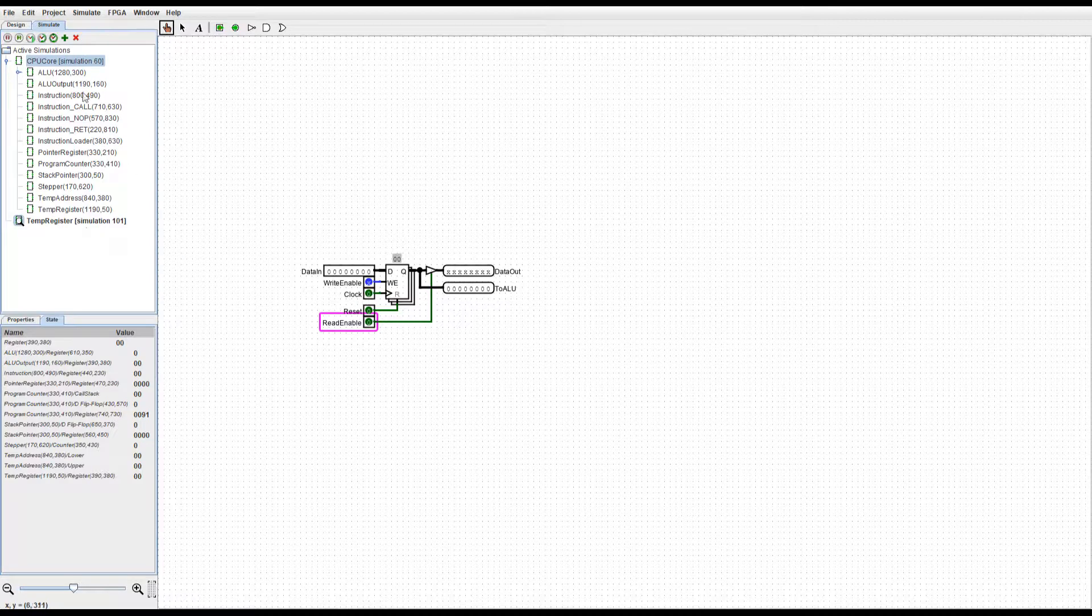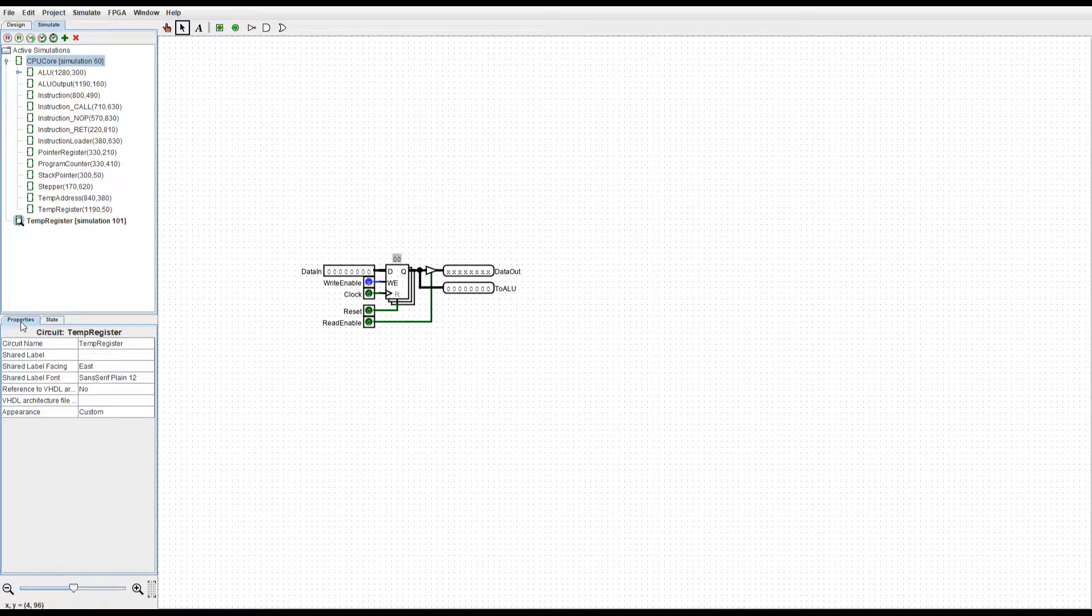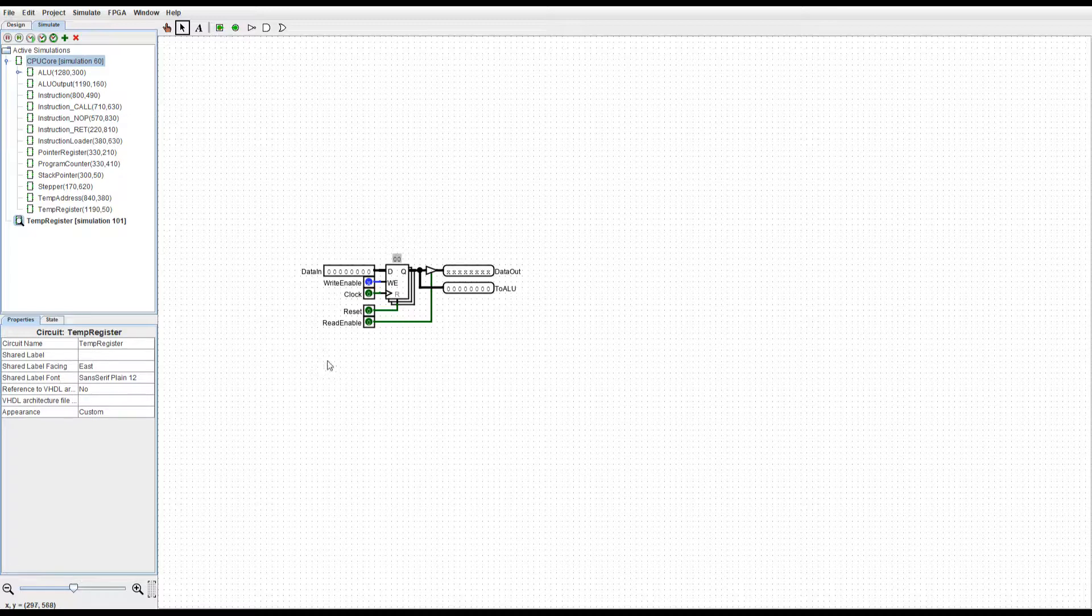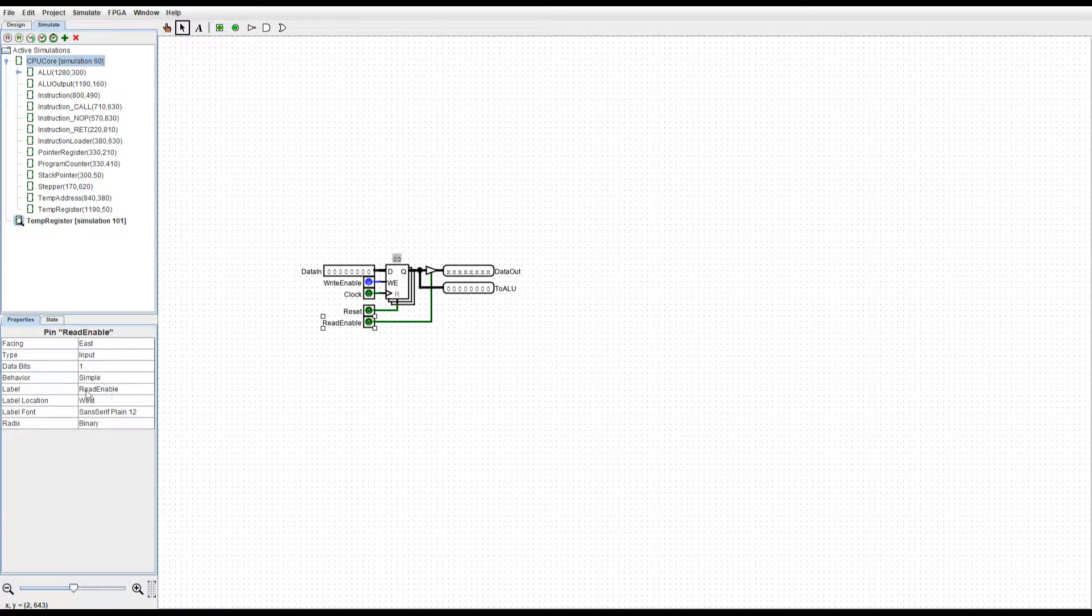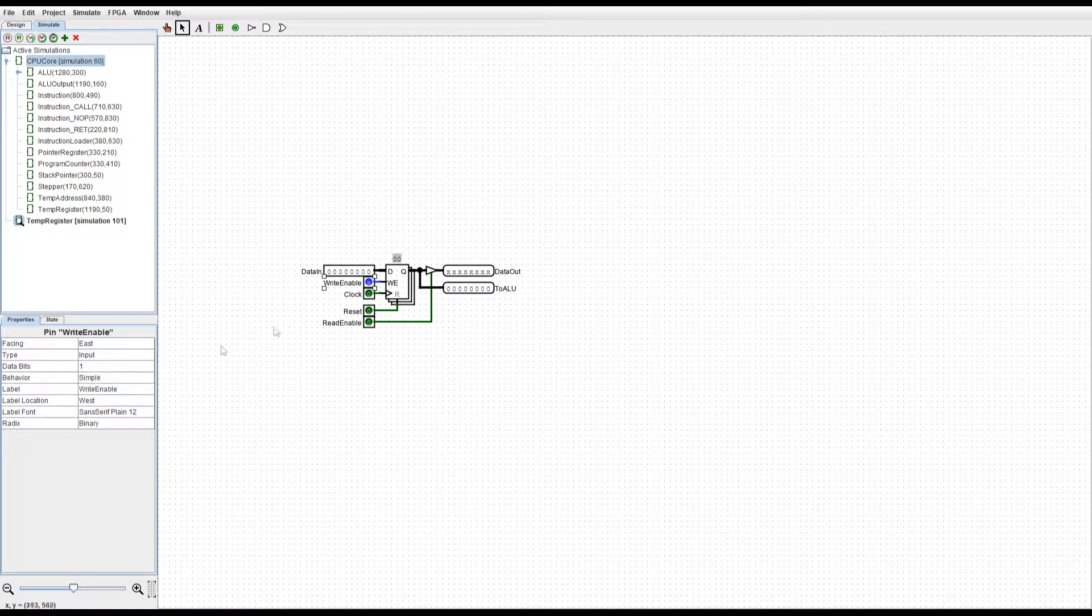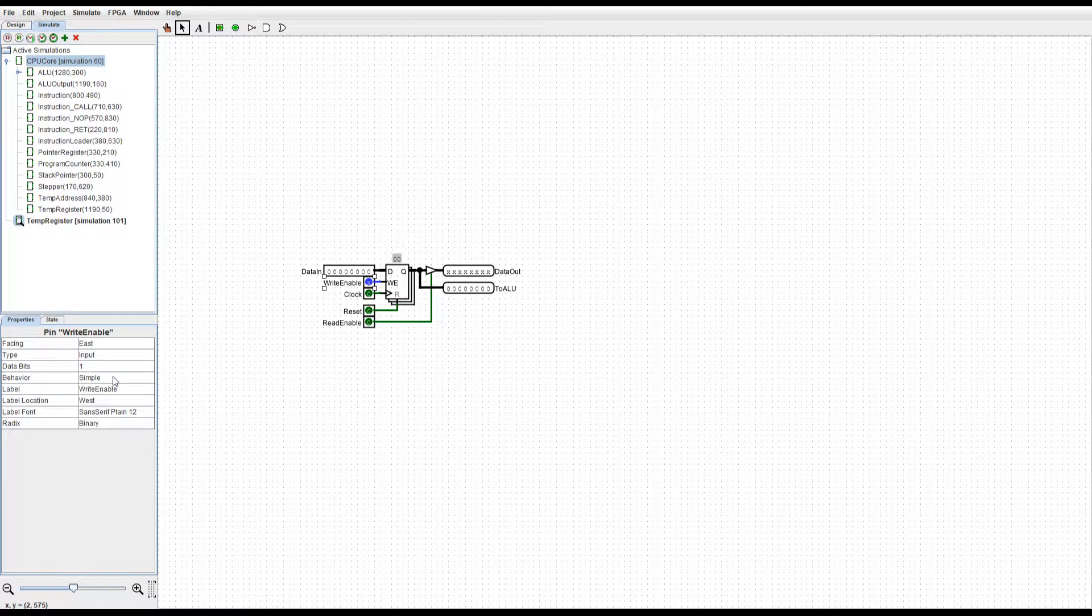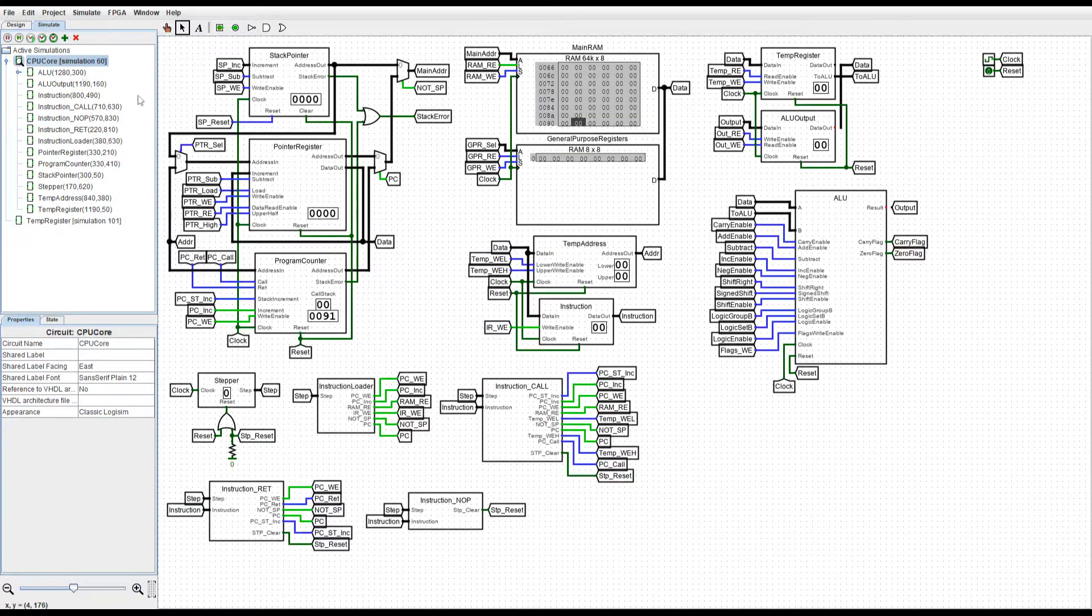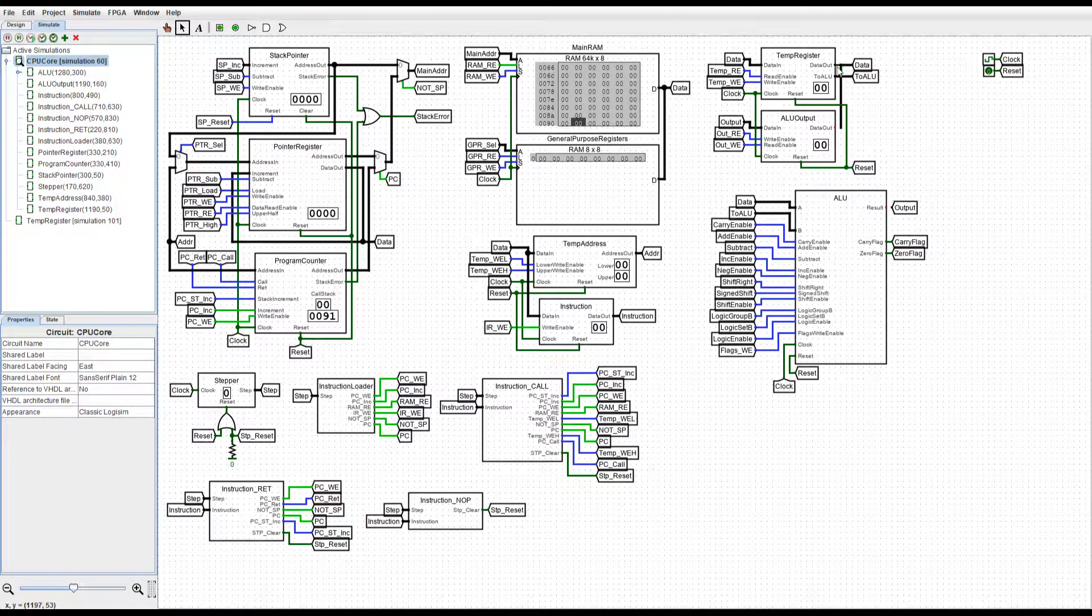That's going to create another simulation, but if we go to the properties tab, we can see that the behavior is set to simple. Let's set this to pull down, and also set this to pull down. Let's go back into this simulation, and that fixes that component.